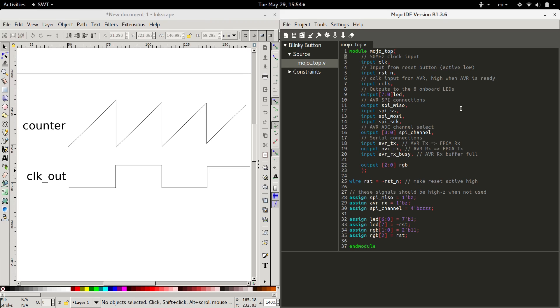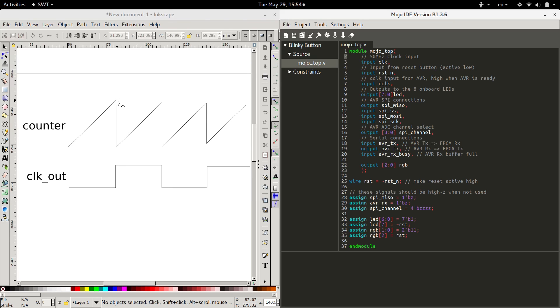So, let's slow the clock down. We're going to do that by having a counter, and so every time the regular clock ticks, we'll count up. And when we hit a certain number of clock cycles, we reset the counter, and we invert the clock out. And then we do it again, count up, reset, invert.